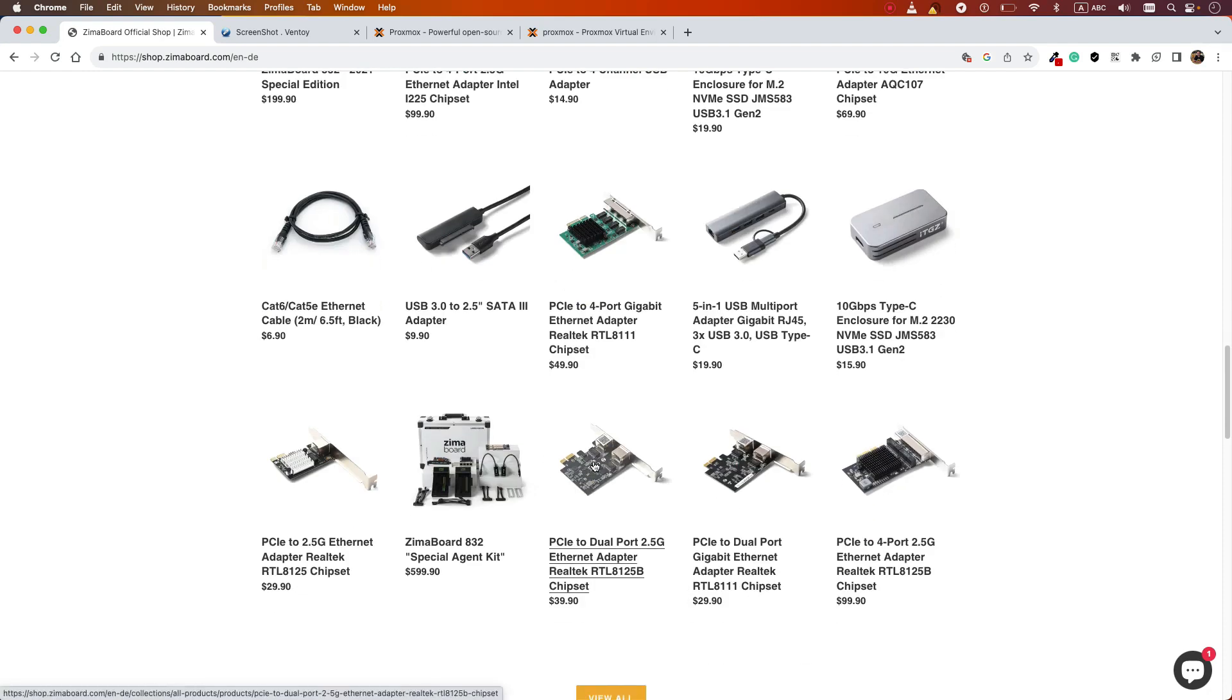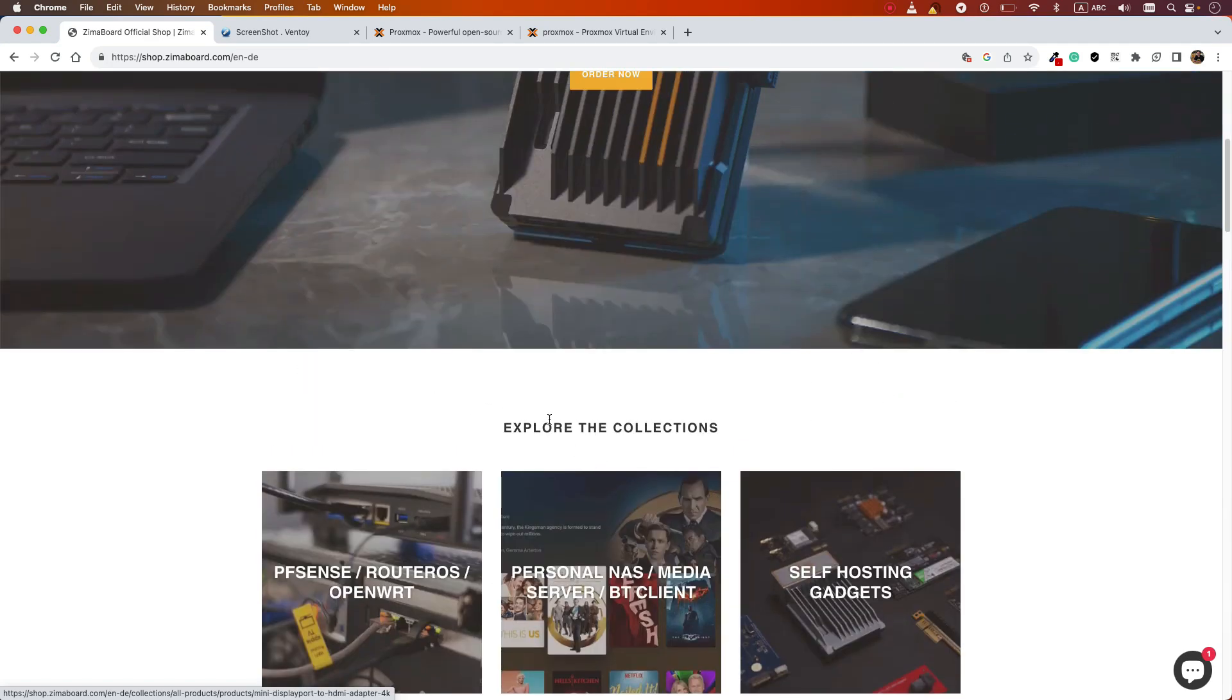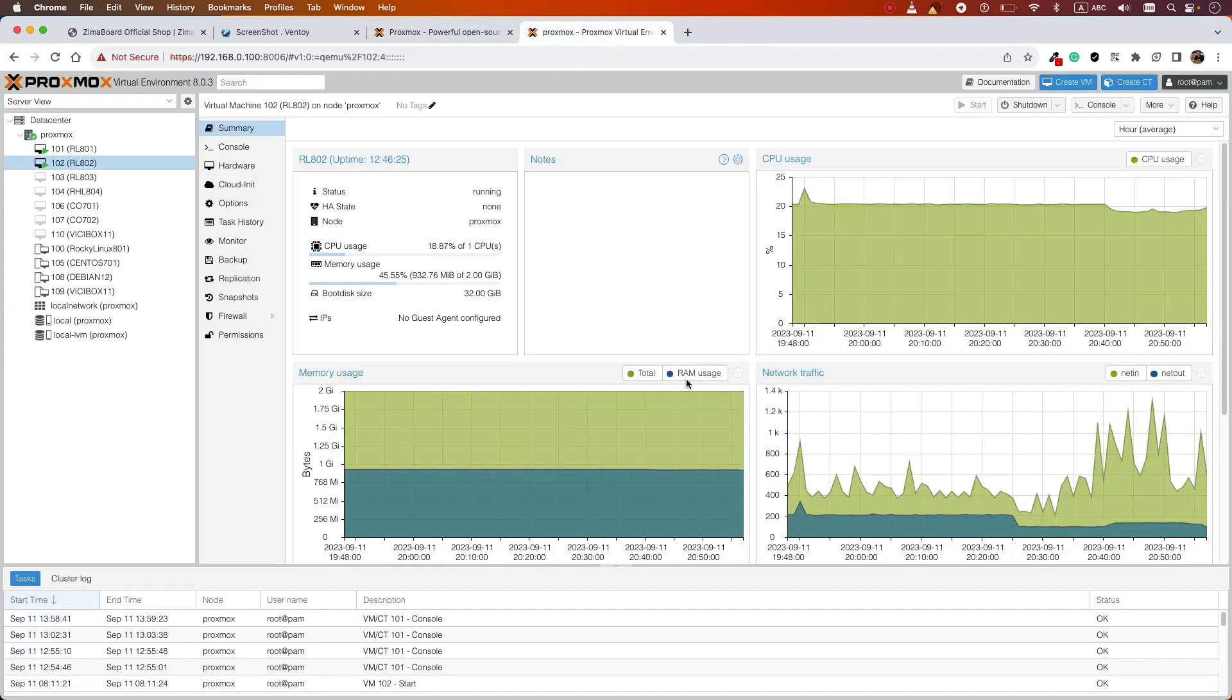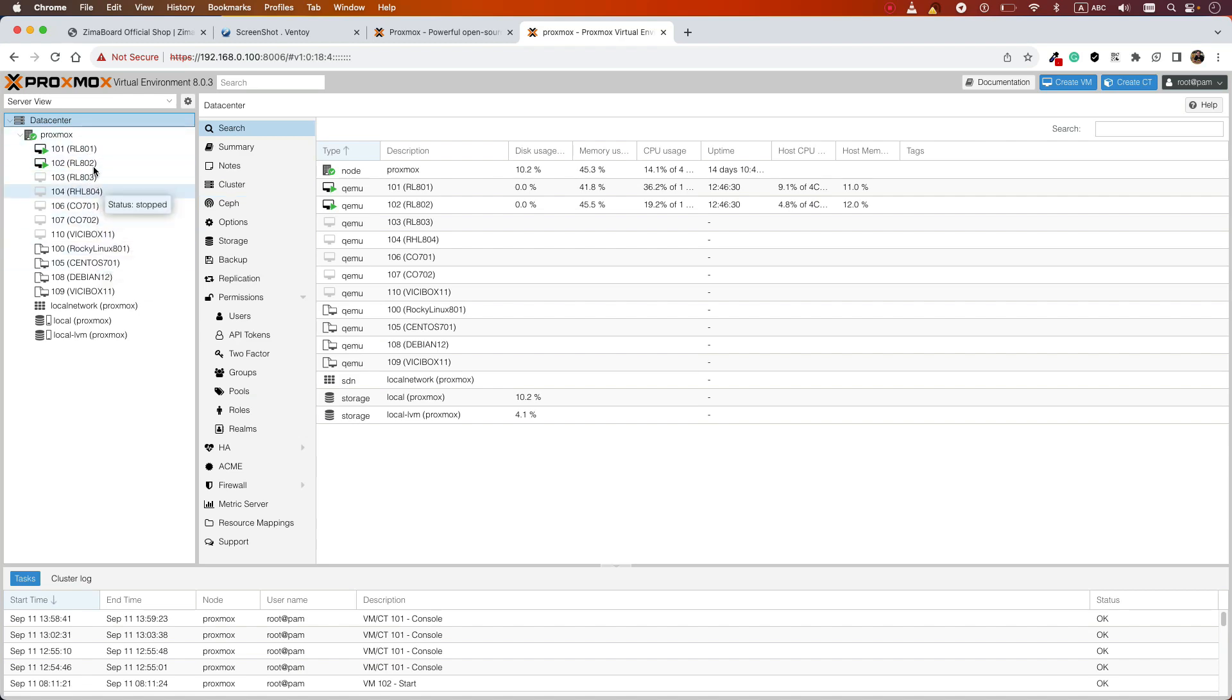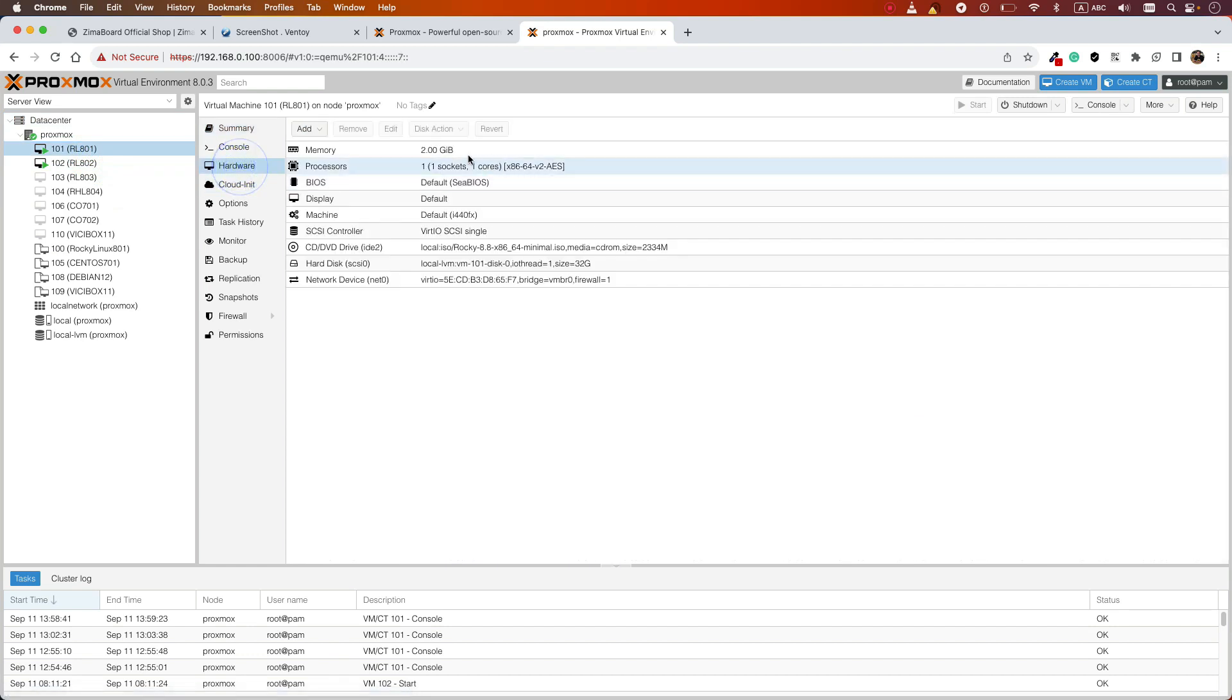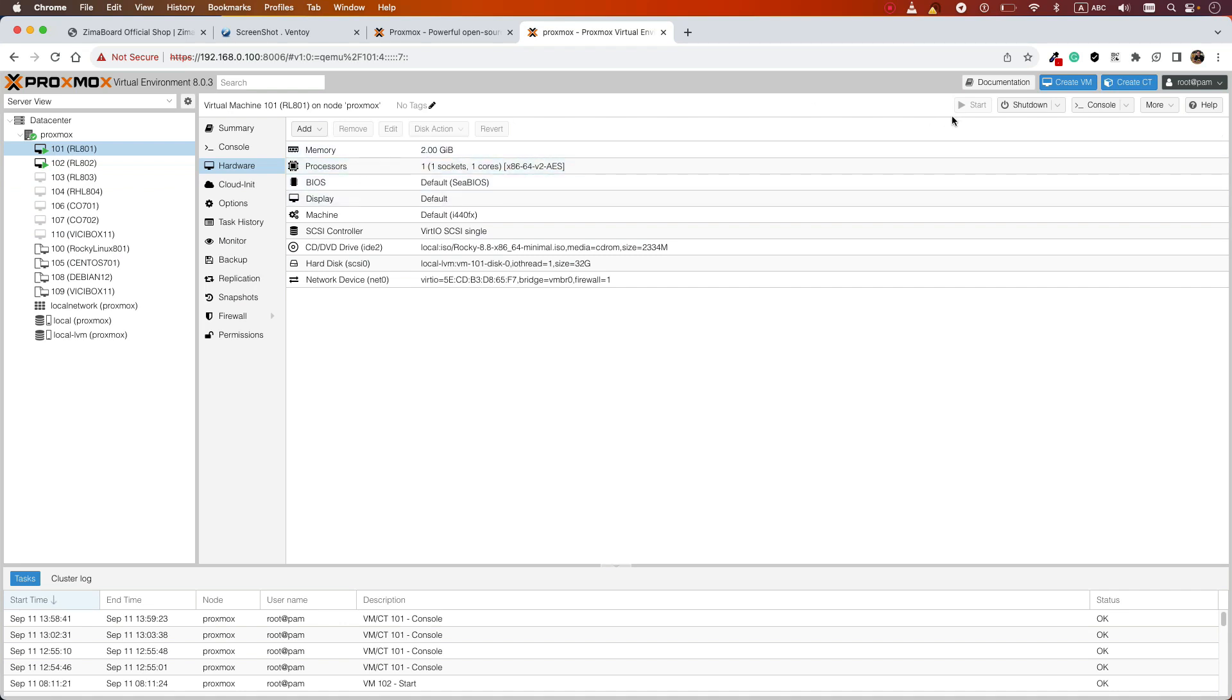What I'm doing is I have installed Proxmox, it's a virtualization environment. Let me show you, this is my Zemo board with Proxmox installed on it. When you're installing Proxmox, you can divide your hardware into multiple virtual machines, so each of them has their own IP, their own hardware, memory, and processor.